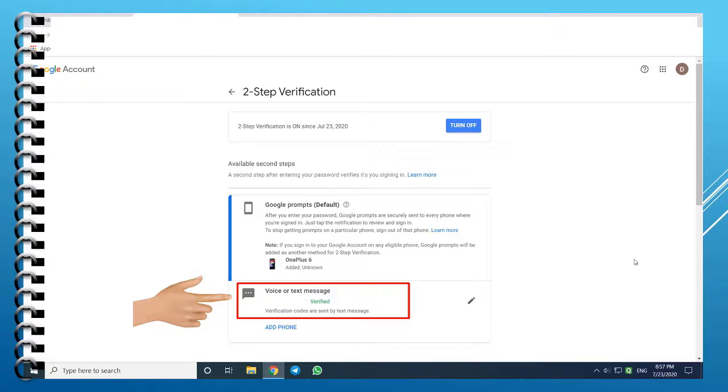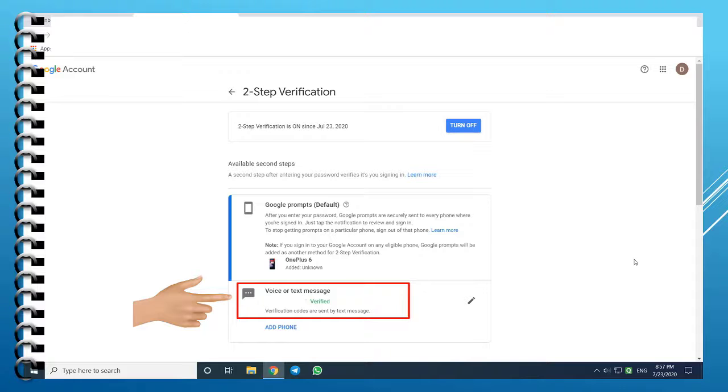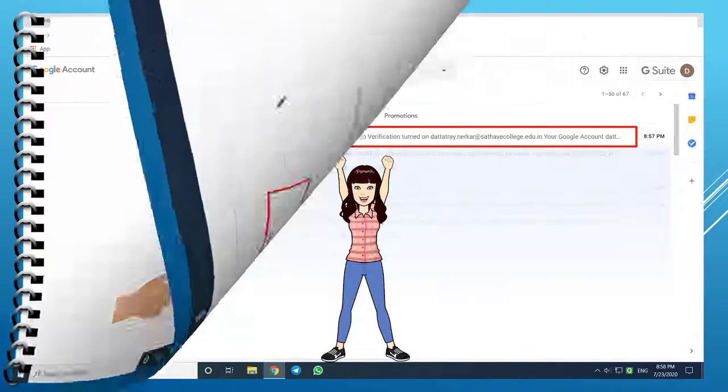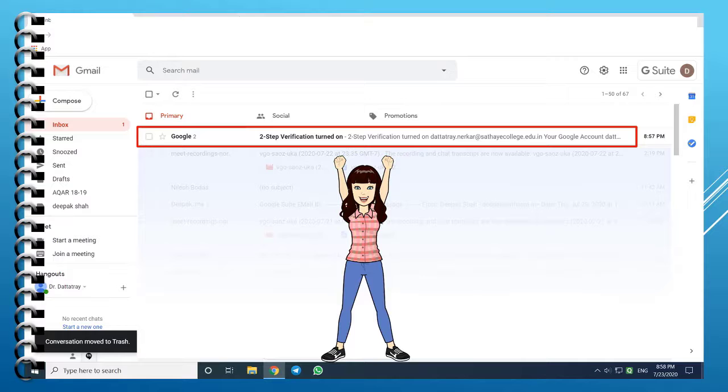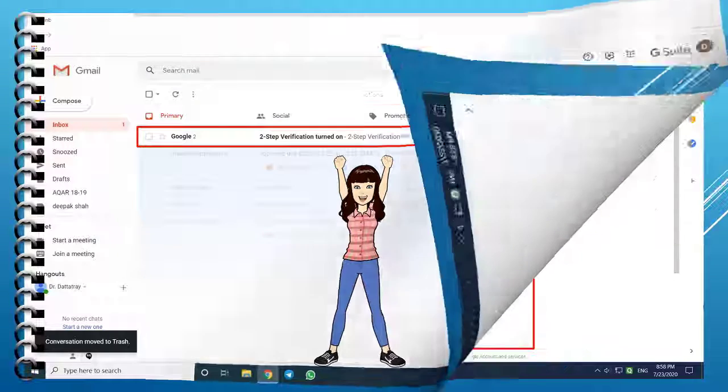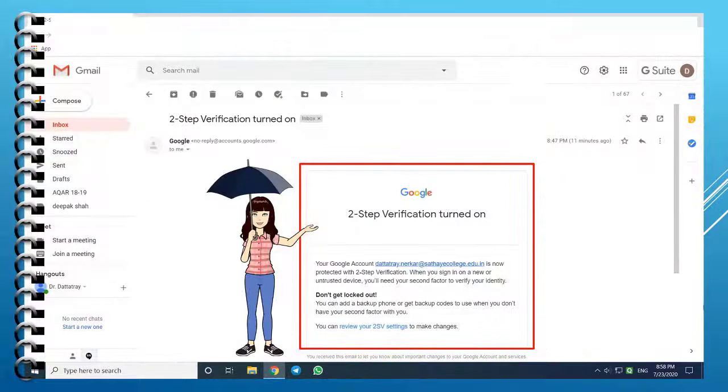The 2-step verification is activated. Now it is visible that your mobile phone is verified to receive voice or text messages. Check that you have received a mail confirming it, stating your Gmail account is protected with 2-step verification.